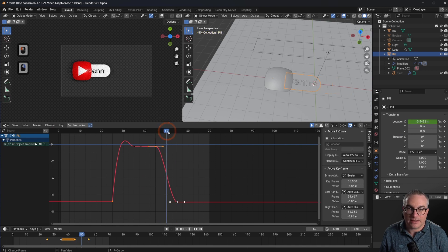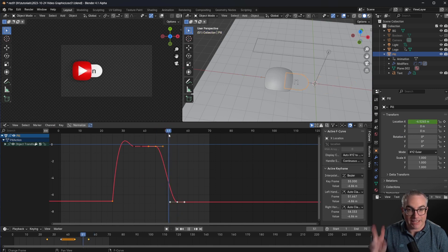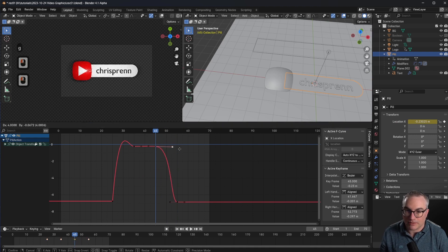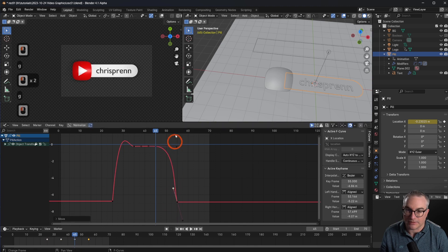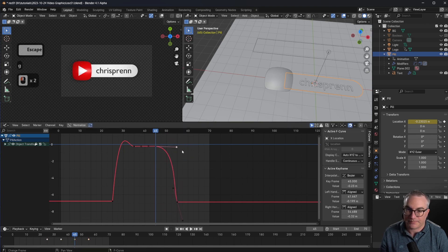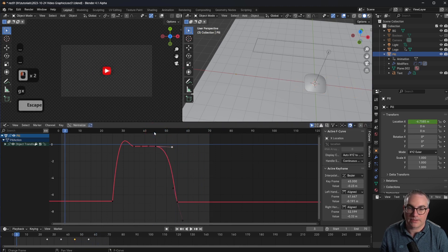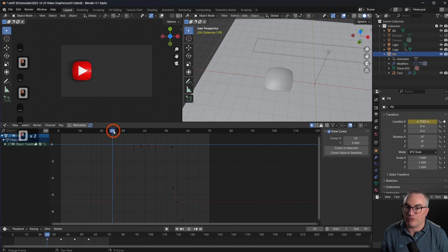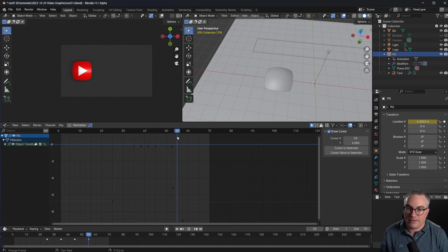For this animation I don't need the bouncing or the back interpolation — I just want it to start real slow and then get faster. So I'm going to change my handles here like this. It goes back in like this.